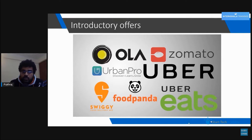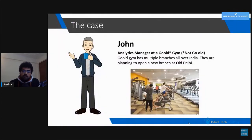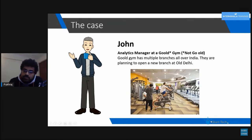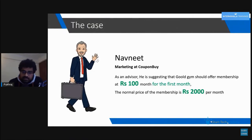So how do we calculate how much discount we should give? That comes from the calculation of customer lifetime value. Let's take an example. We have John, an analytics manager at Gold's Gym. Gold Gym has multiple branches all over India and they are planning to open a new branch in Old Delhi. John has a friend, Navneet, a marketing manager at Coupon Buy and also an advisor to Gold Gym.